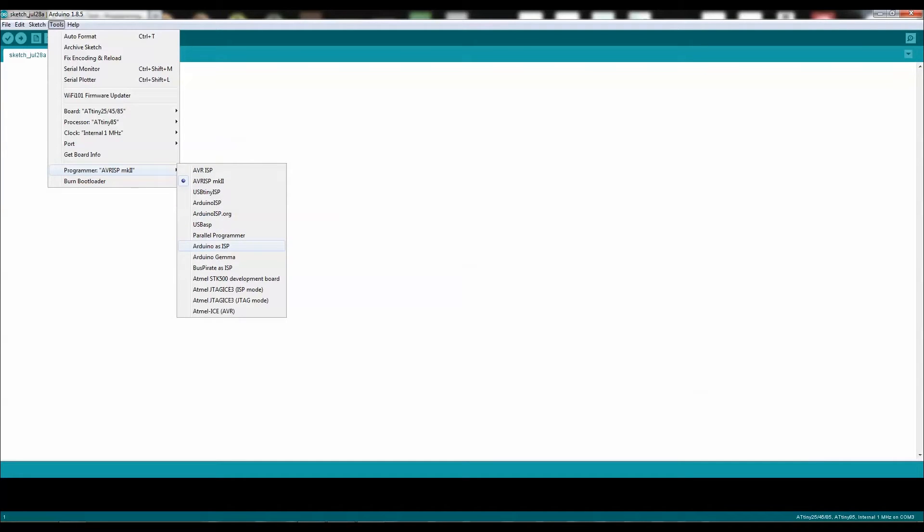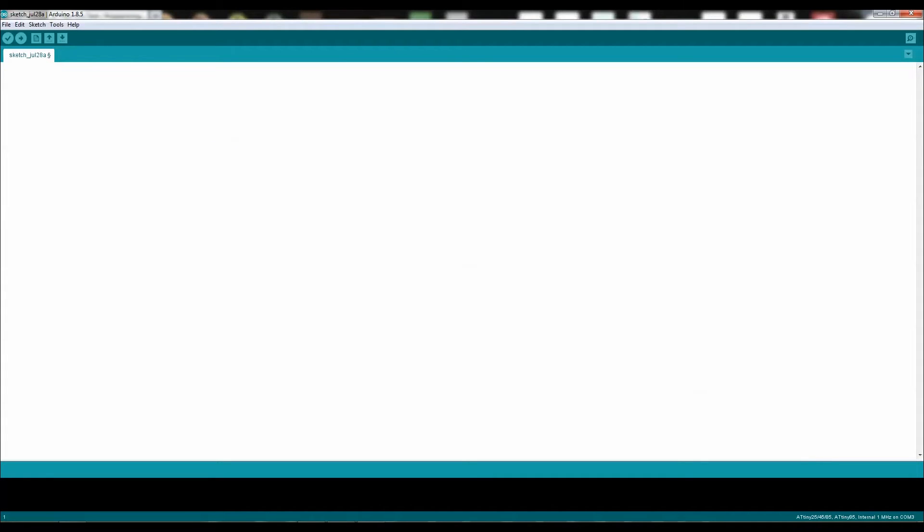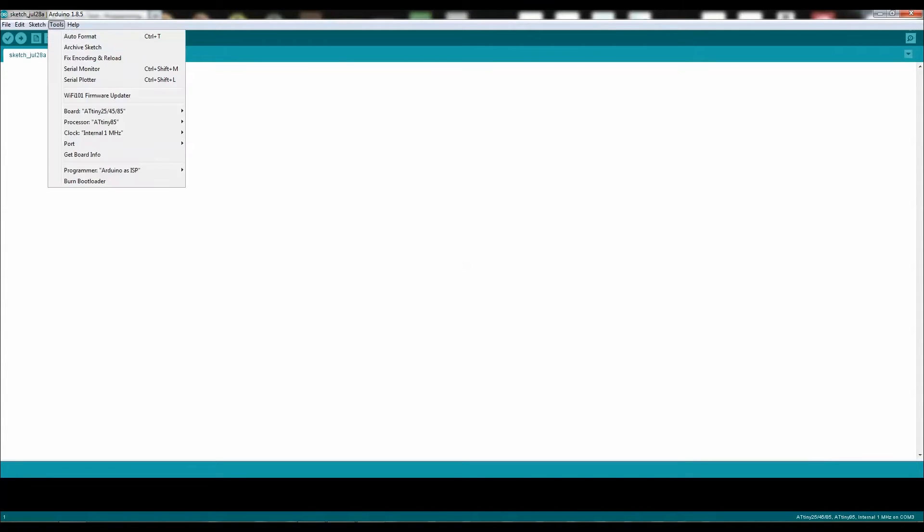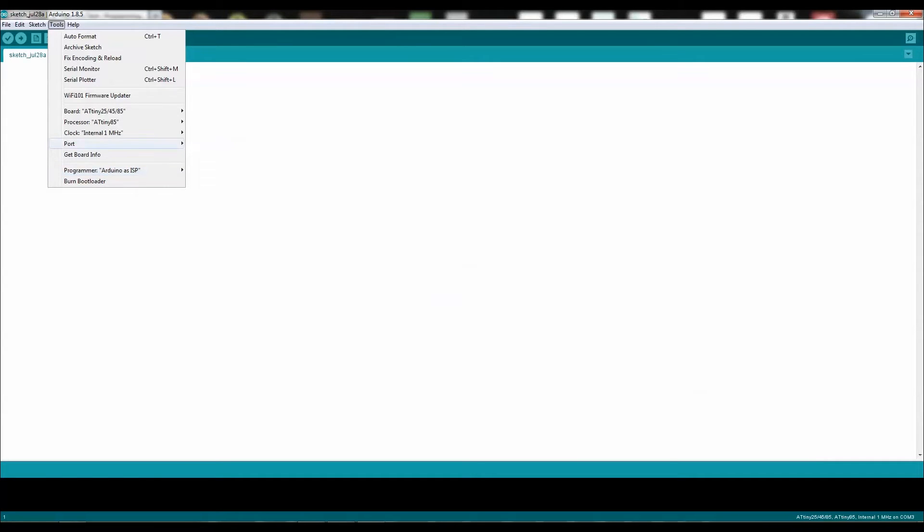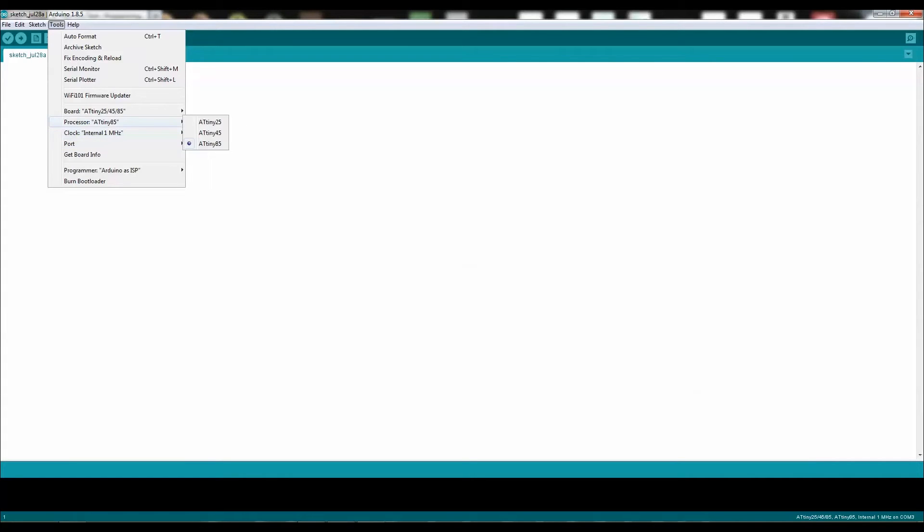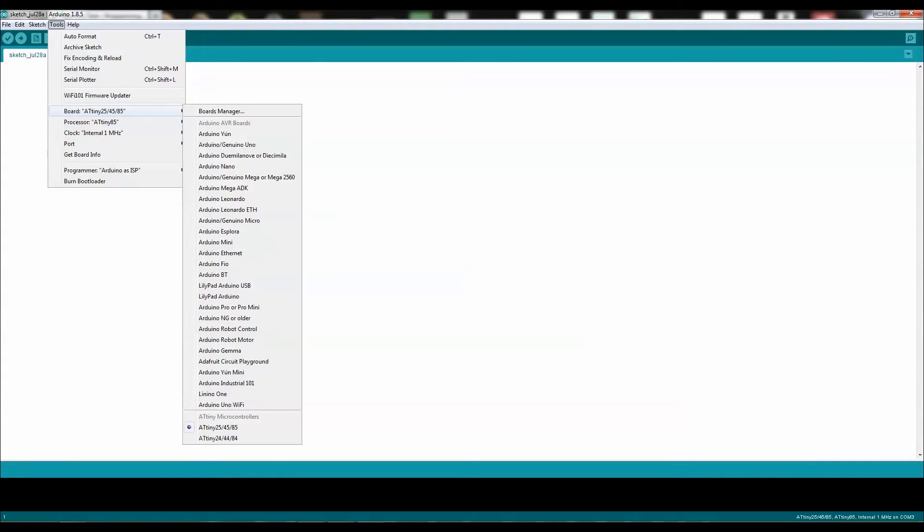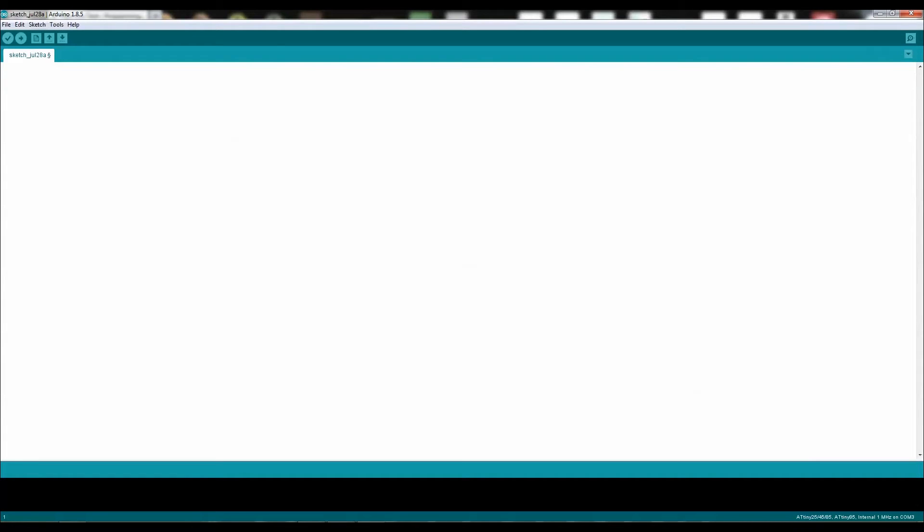Then you need to go into Programmer, and make sure it says Arduino as ISP. Clicking on that will allow the Arduino and the ATtiny to communicate with each other. Check everything to make sure everything is correct, and everything says what they say, so that way you know you'll have a successful upload.